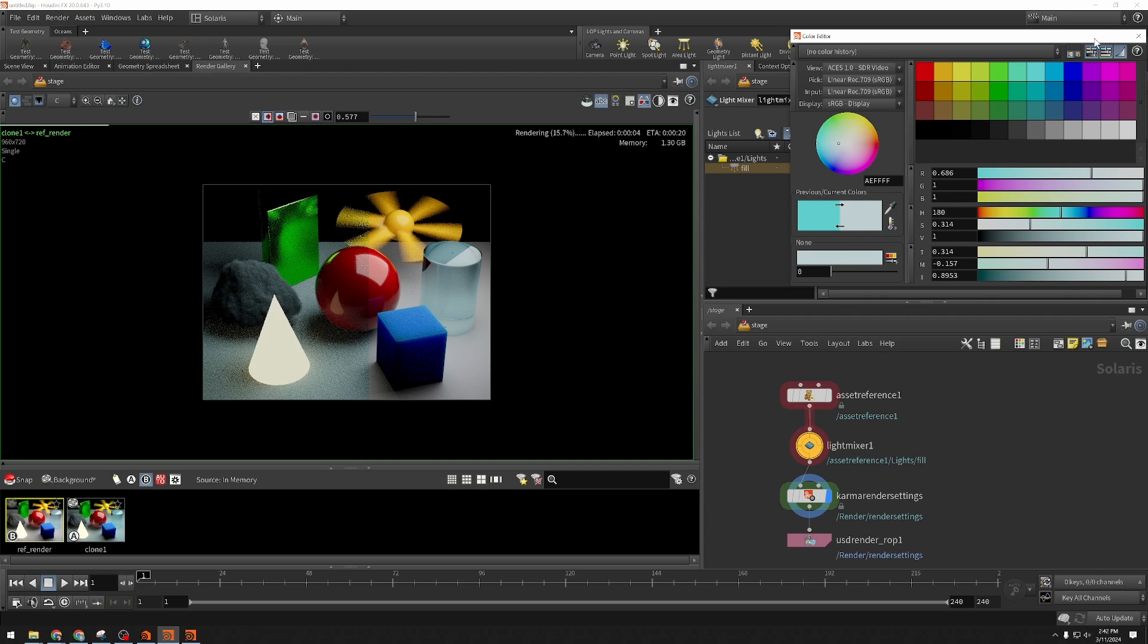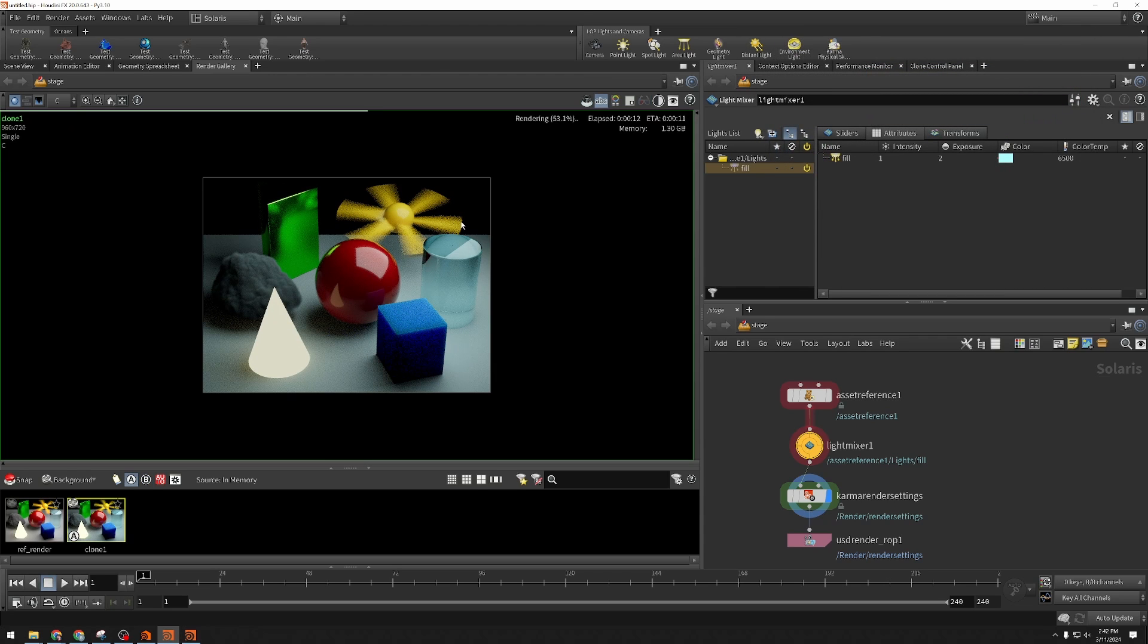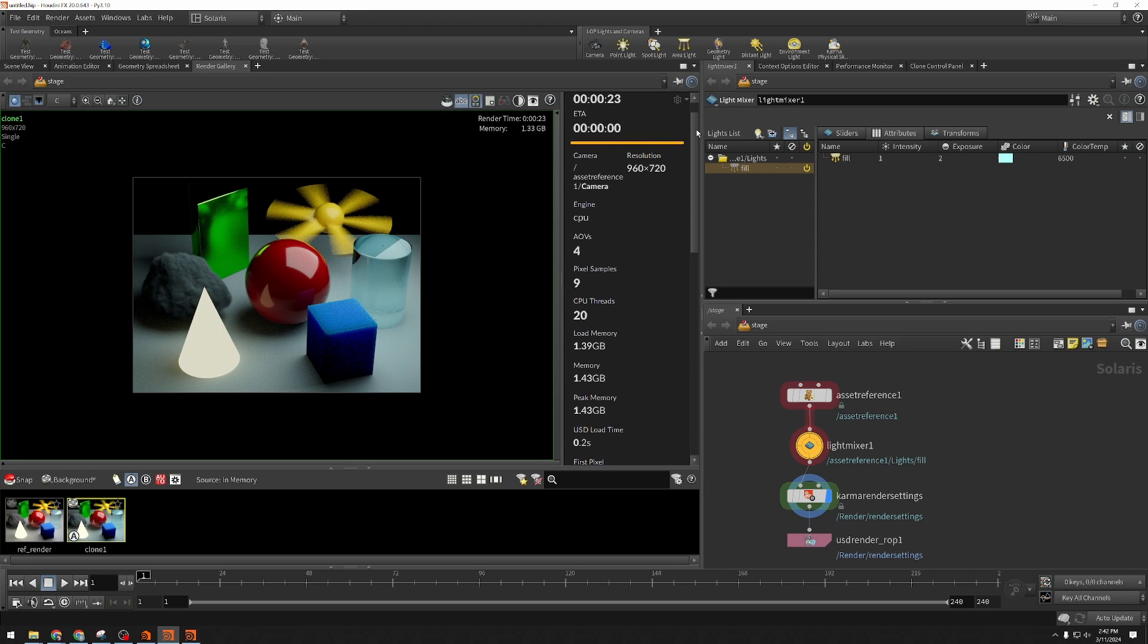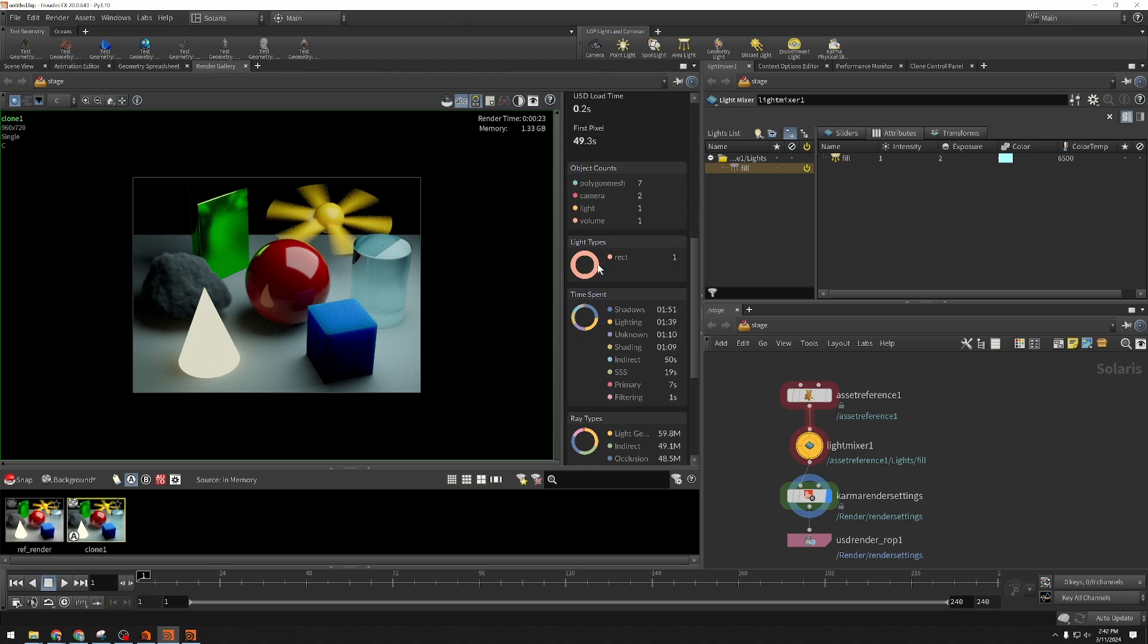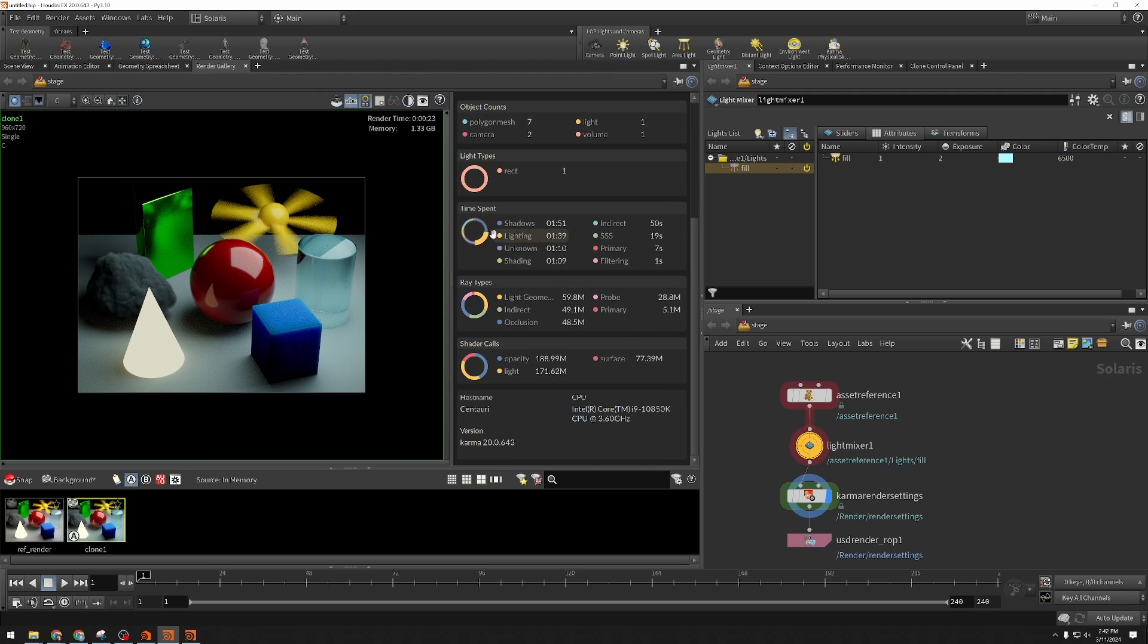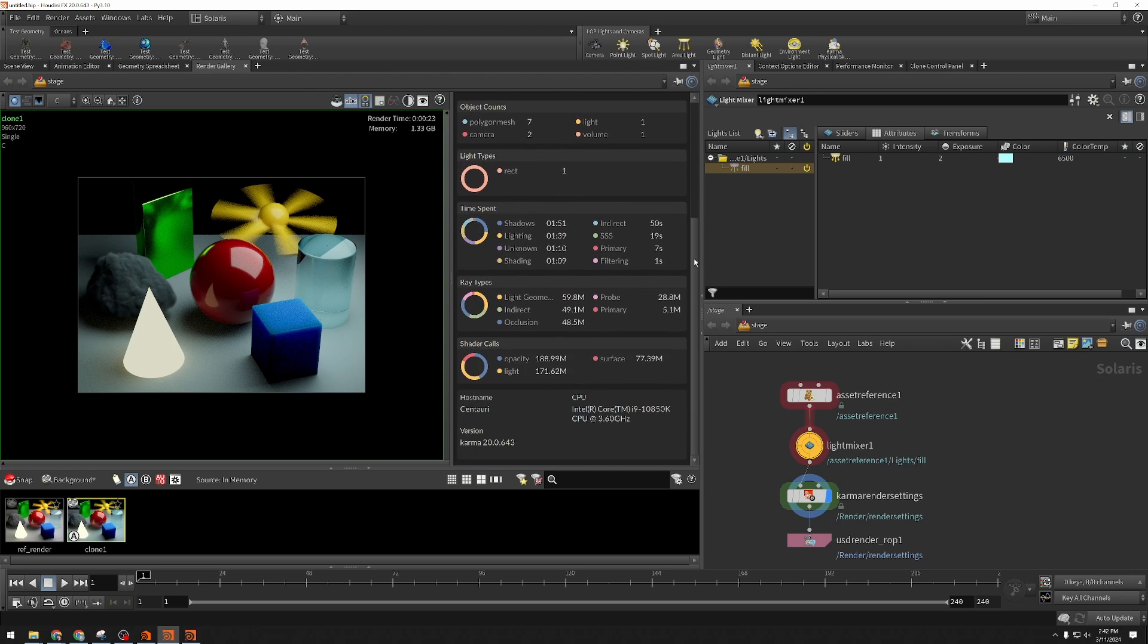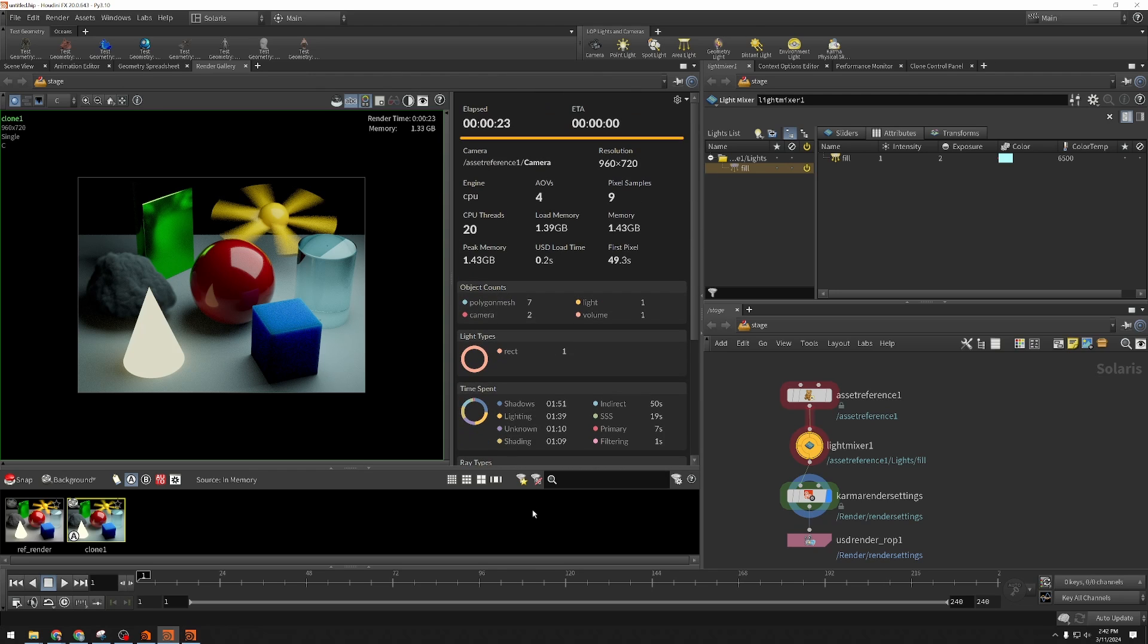In addition, another advantage you get from doing this kind of work in the render gallery instead of in the scene view is you now get access to our new render stats. These will update live as you're rendering. You can see elapsed time, ETA—it's giving you all the information about everything in your scene, all the shading it's doing, and how much time it's spending in each place in a really nicely laid out, attractive view.